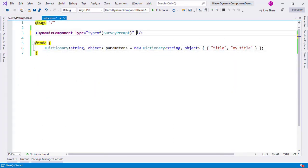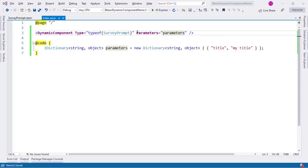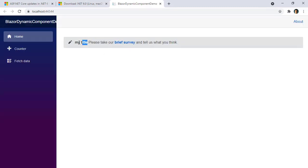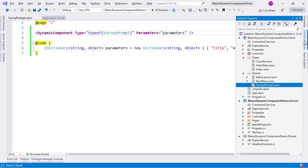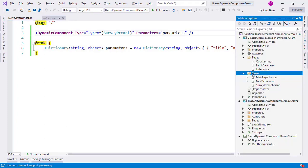Now let me say parameters equal to parameters, save, and come back — as you can see it compiles automatically and we have 'My Title' here. For the second example, we're going to use a select, and with a select we're going to dynamically change the component that we are passing to the dynamic component. So first I am going to create two new components.